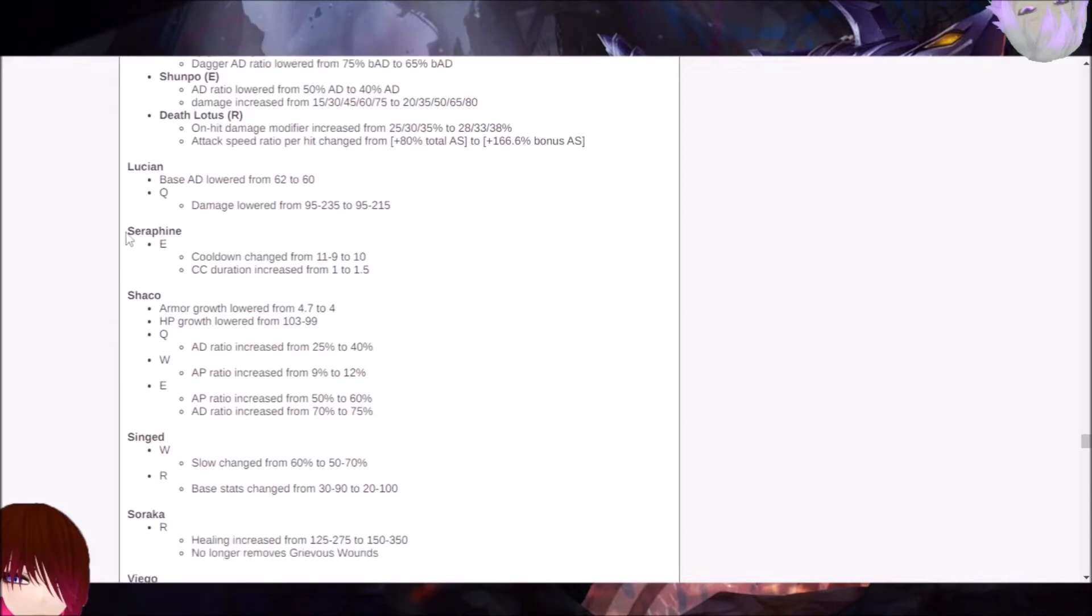Seraphine, meanwhile. The E cooldown is being changed from 11 to 9 to 10. And the CC duration is being increased from 1 to 1.5. That's a little nice if you've ever played with or as Seraphine.